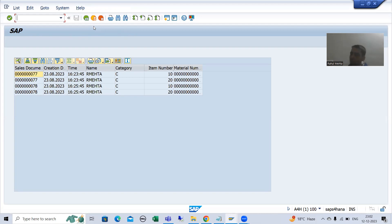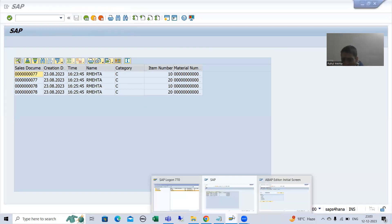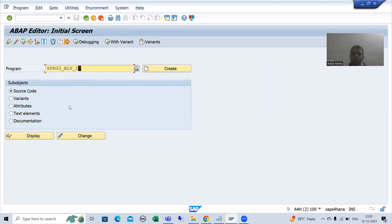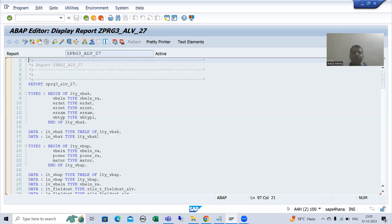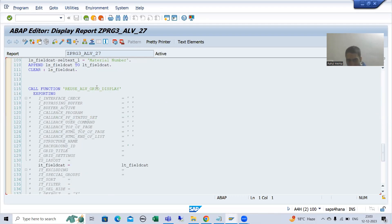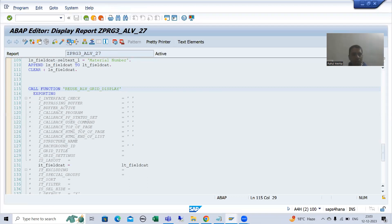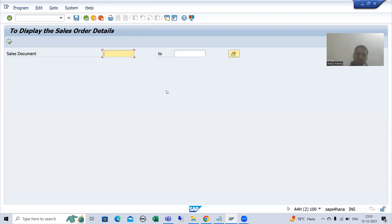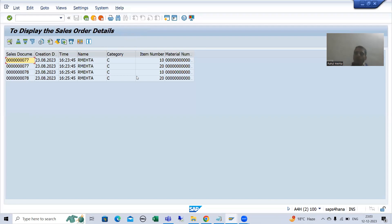Suppose I go to the program in which we used the reuse ALV grid display function module. In that program, if I run it, this is our selection screen or input screen. We give the input and the output comes — this is our output screen. We have not created any screen of our own.